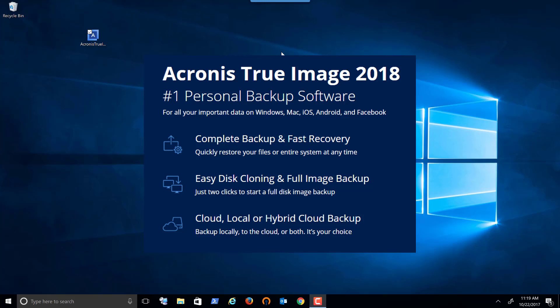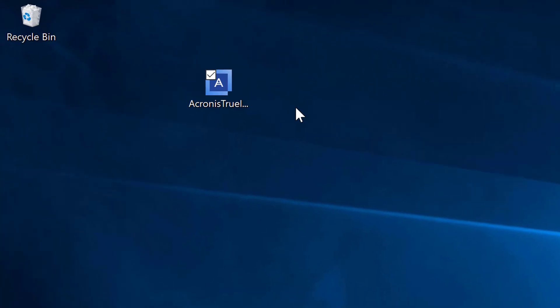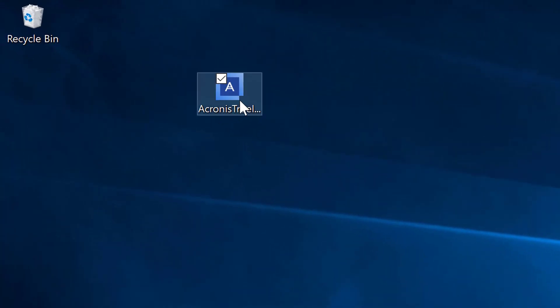There are two ways to download and install Acronis True Image 2018. As you can see here, I have downloaded the entire program. You can also download a little connector. You must be connected to the web at that point, and then it'll download the latest version of the software as part of the install process.